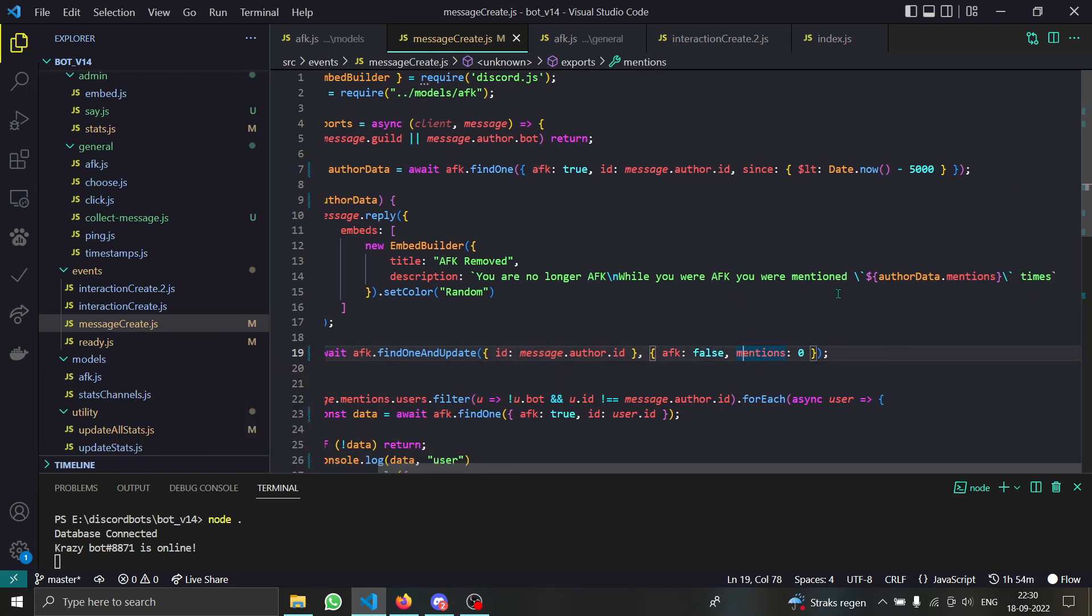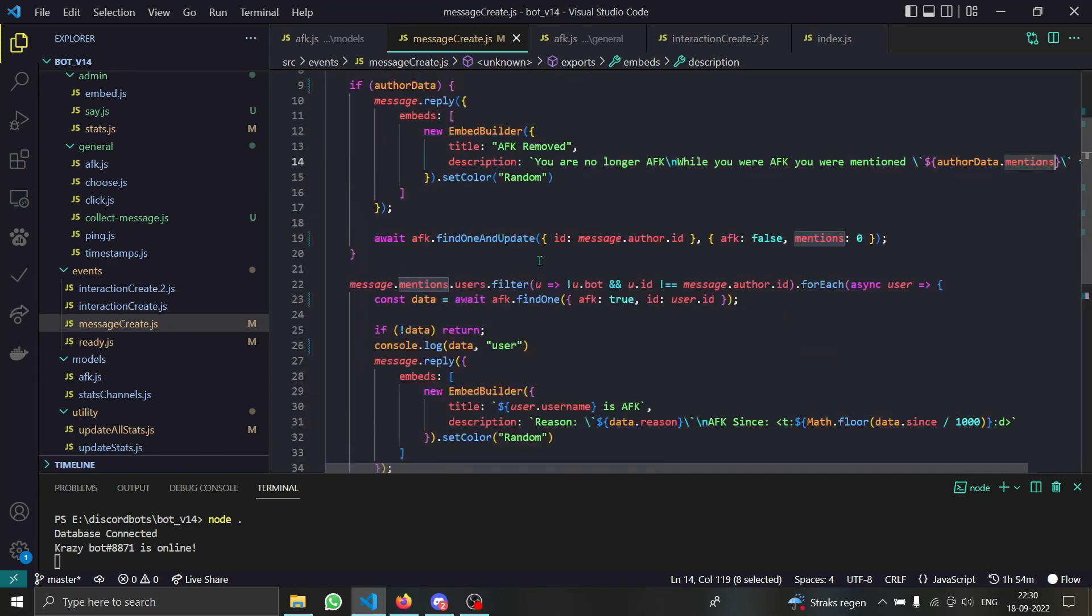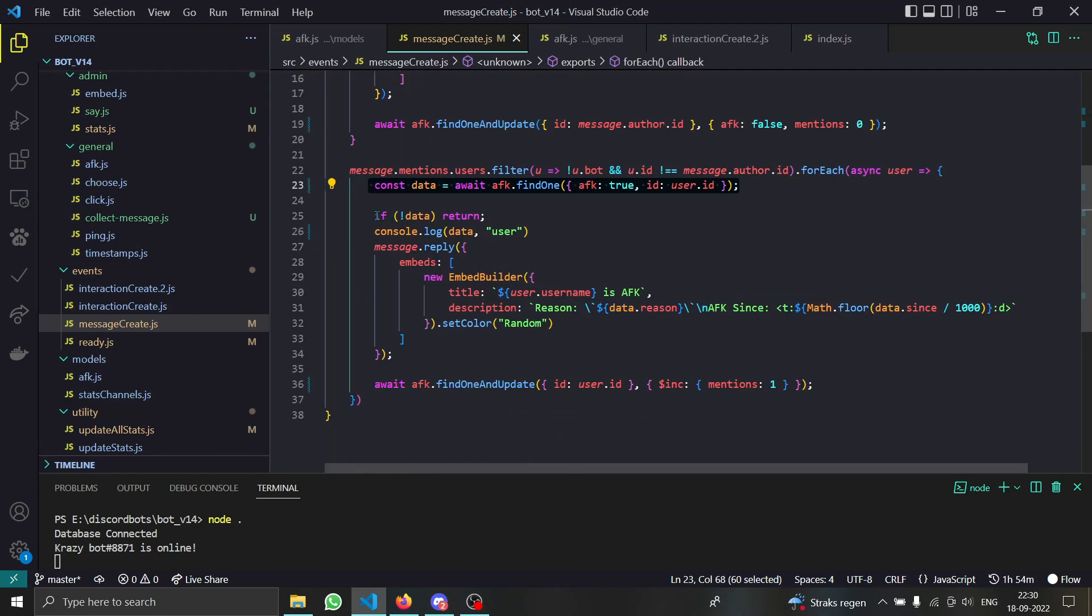Don't forget to show them how many mentions they got, otherwise what is the point of setting that. Now comes the second thing, we are checking if the user is AFK or not. Return if that person is not AFK.